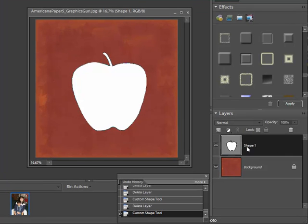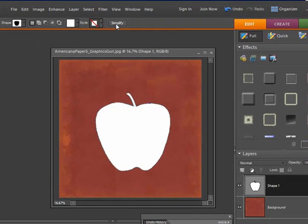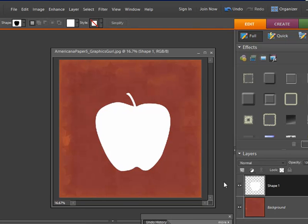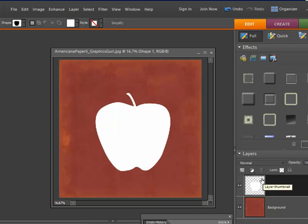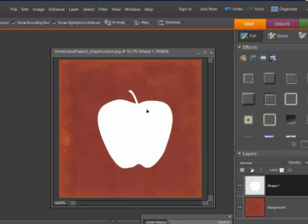What I need to do is simplify this layer so that I can work on it. I'm going to go up to the simplify button and click on that. Now you'll see in the shape that it has the checkerboard behind it, which means it is transparent.